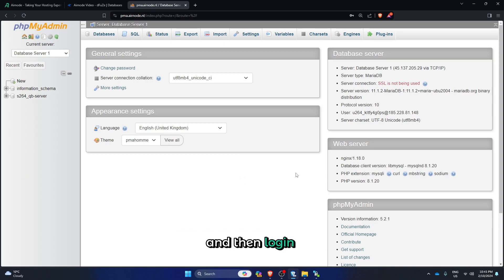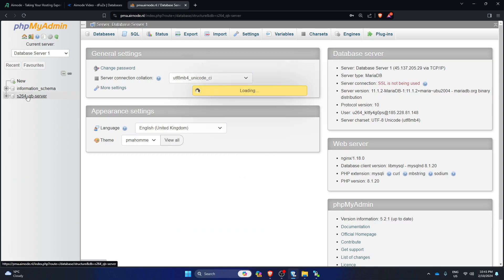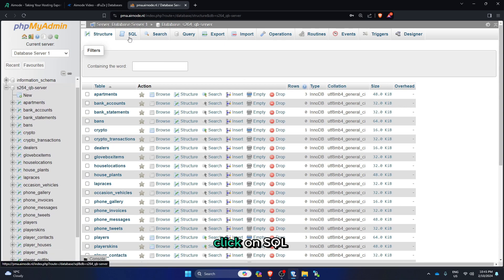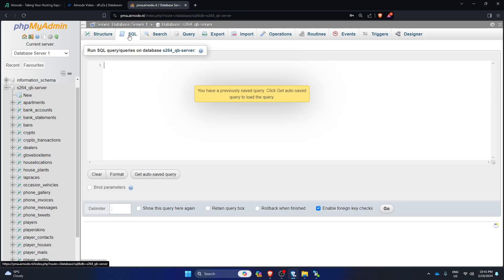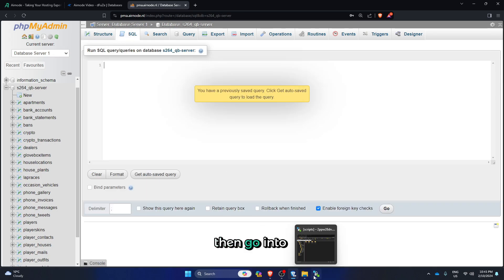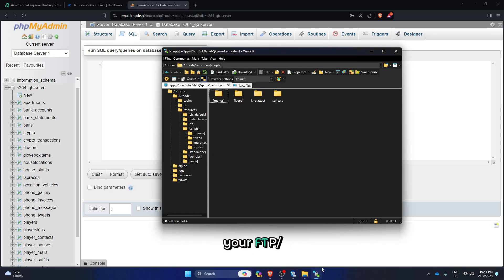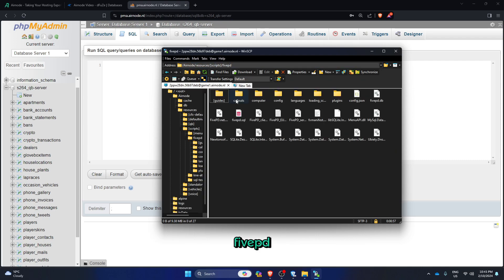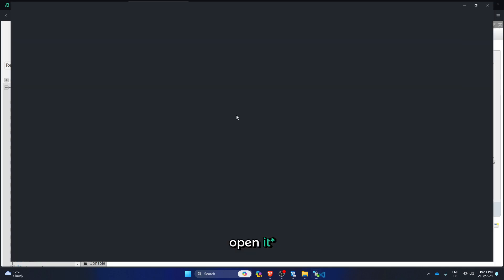And then login, click on this, click on SQL at the top, then go into your SFTP, go into 5PD, and there should be a thing called 5PD.sql. Go into there.